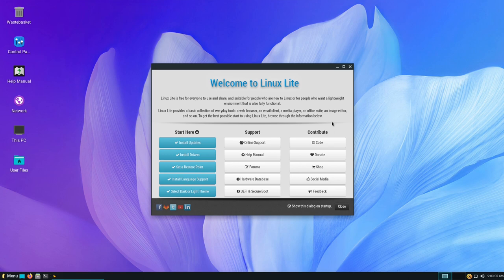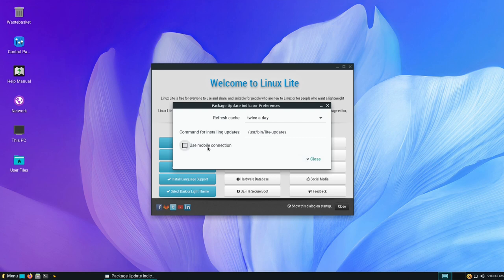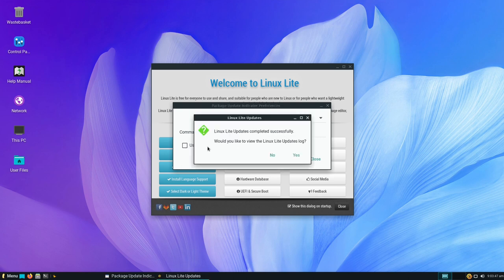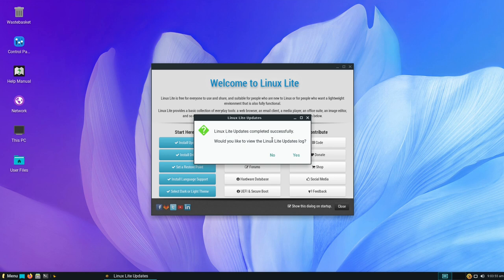It looks to have done the job. Looking at preferences — how often does the system check for updates? By default it's set to twice daily, which I'm fine with. If you're on a mobile connection via USB dongle or tethered to your phone, you can select the option for mobile connectivity. Linux Lite updates have now completed successfully — no need to view the update log.